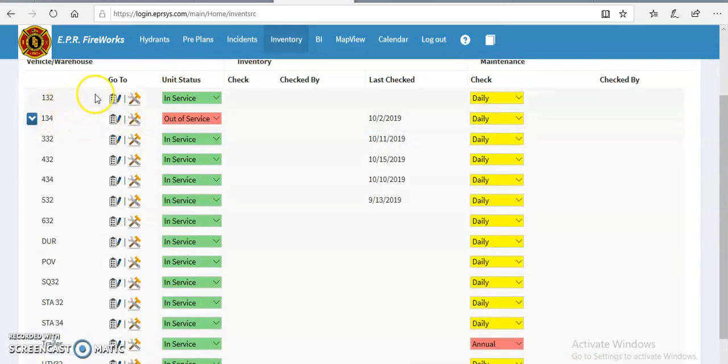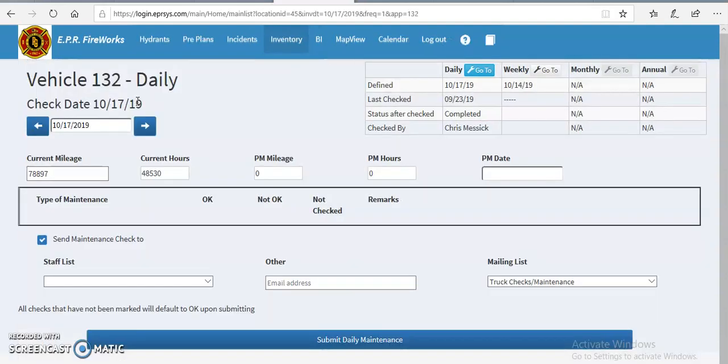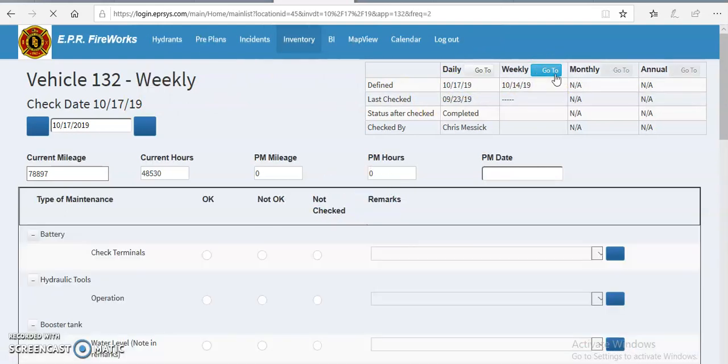So without further ado, I will use 132 for maintenance check because it is in there now. So what we're gonna do is we're going to click on the tools and open up the maintenance check. Now we have dailies and weeklies and monthlies. So what I'm going to show you right now is the weeklies because this is the check that you will perform when you're doing your checkoff on apparatus.